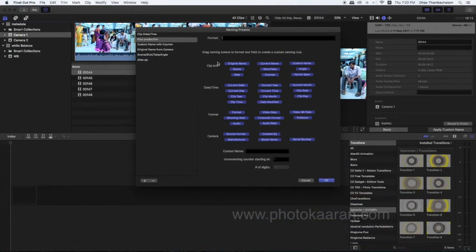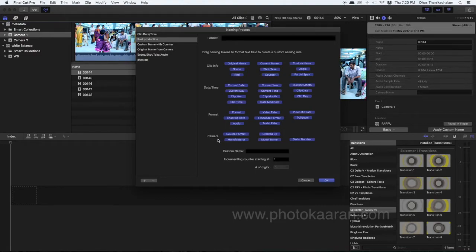We can create a new clip with the original name, current name, and angle. You also have reel and date and time fields. Format includes video rate and timecode format. Camera fields include manufacturer and model number. So we can create new detail — if we click on this file, we can create a new date and time.